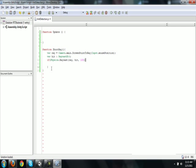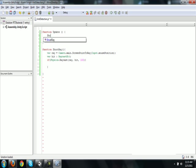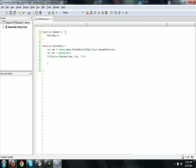And save that off. So now we have the basics kind of done. So now we're going to just go into the update function and call ShootRay. Now every frame it's going to call that ShootRay function. Now we don't want that, but we're just going to do that for testing.